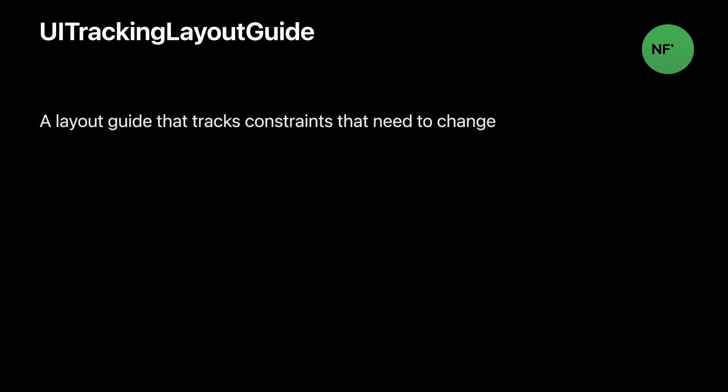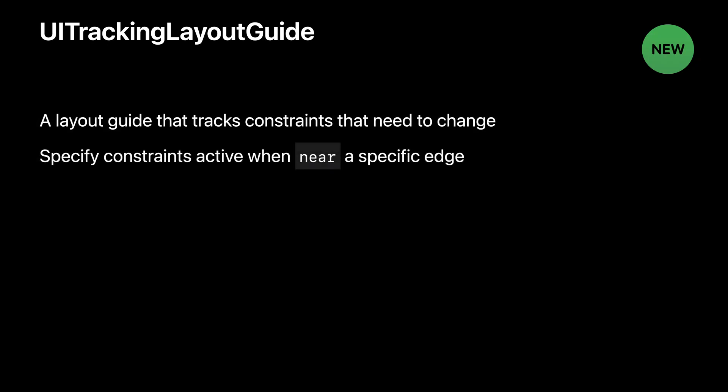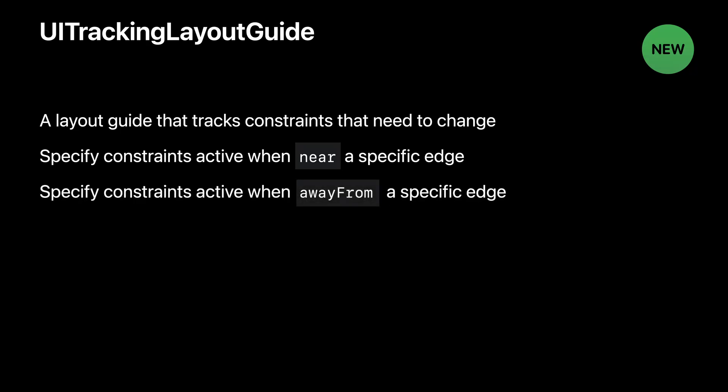The thing about having that information, though, is that it means you have to be a lot more conscious of how your layout is responding to different types of keyboards. So UIKeyboardLayoutGuide is a subclass of another new layout guide, UITrackingLayoutGuide. We call it a Tracking Layout Guide because it tracks the constraints you want to change when it moves around the screen. You can give it an array of constraints that activate when near a specific edge and deactivate when leaving it, and or an array that activates when specifically away from an edge and deactivates when near it. Let's look at an example of what you can do with this and the code you need to achieve it.